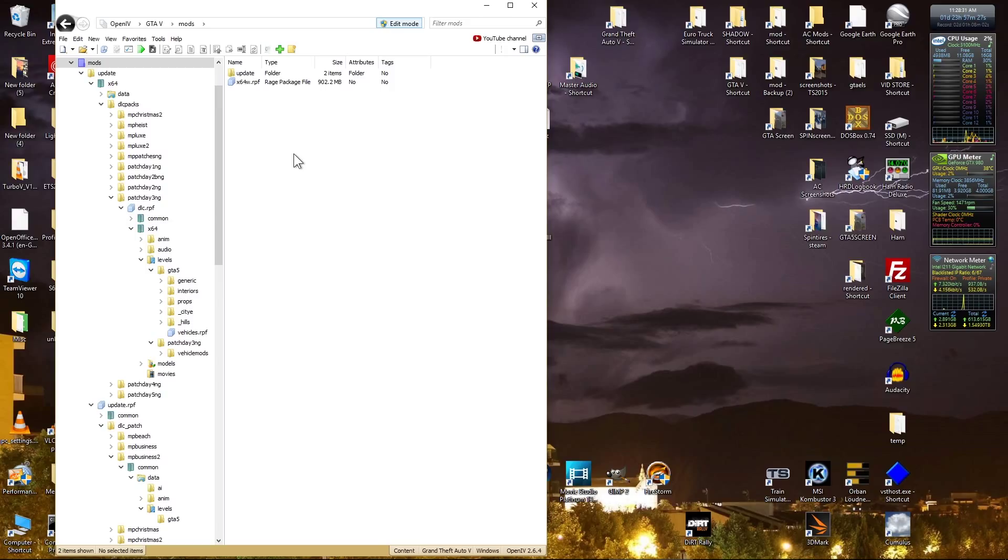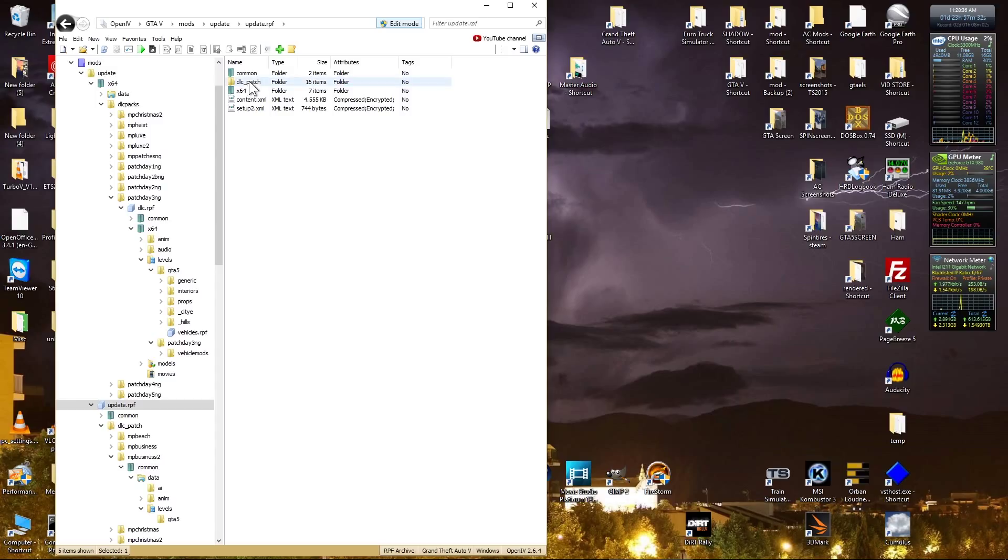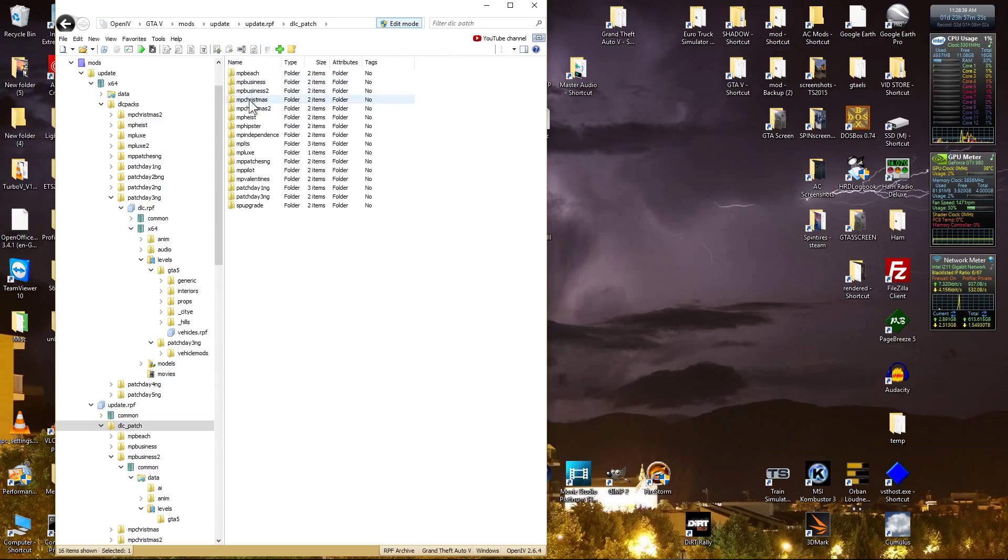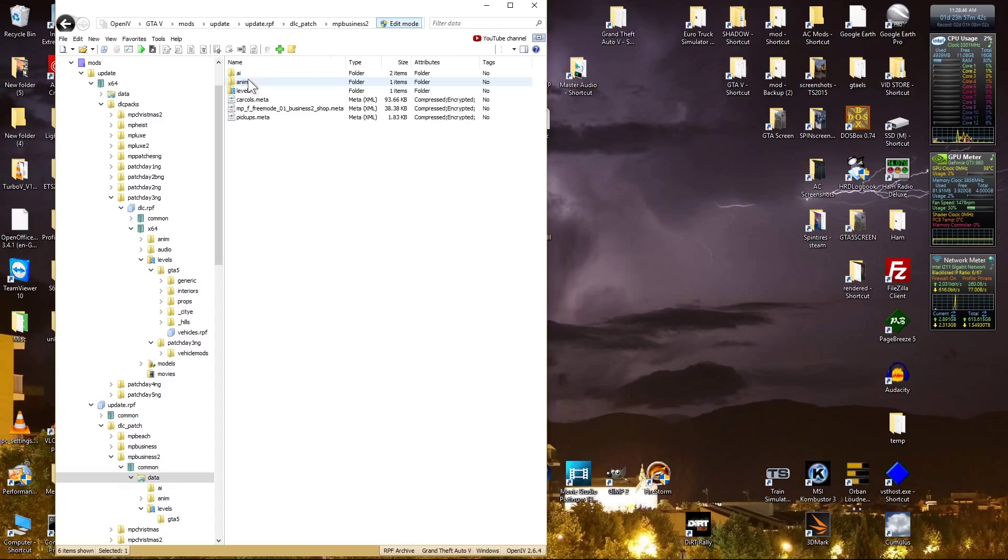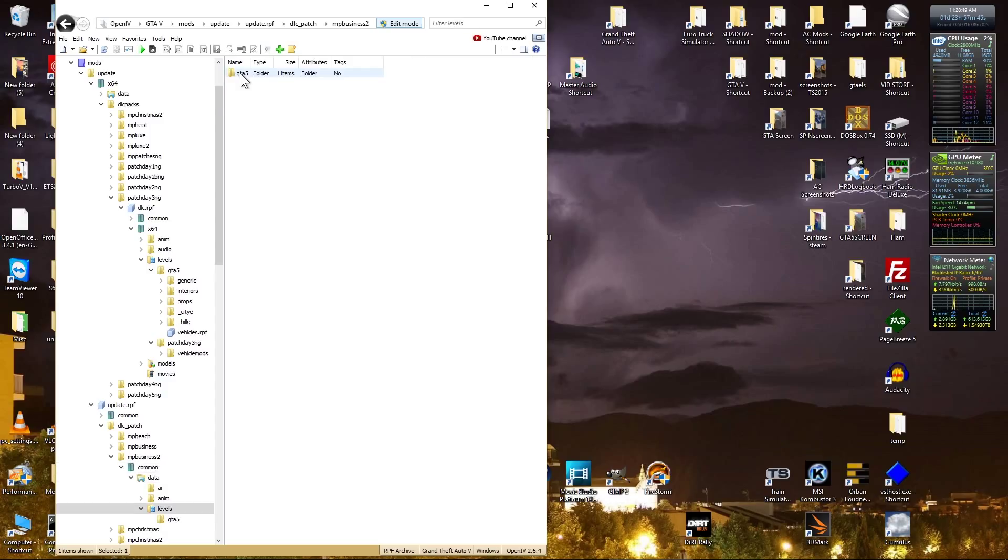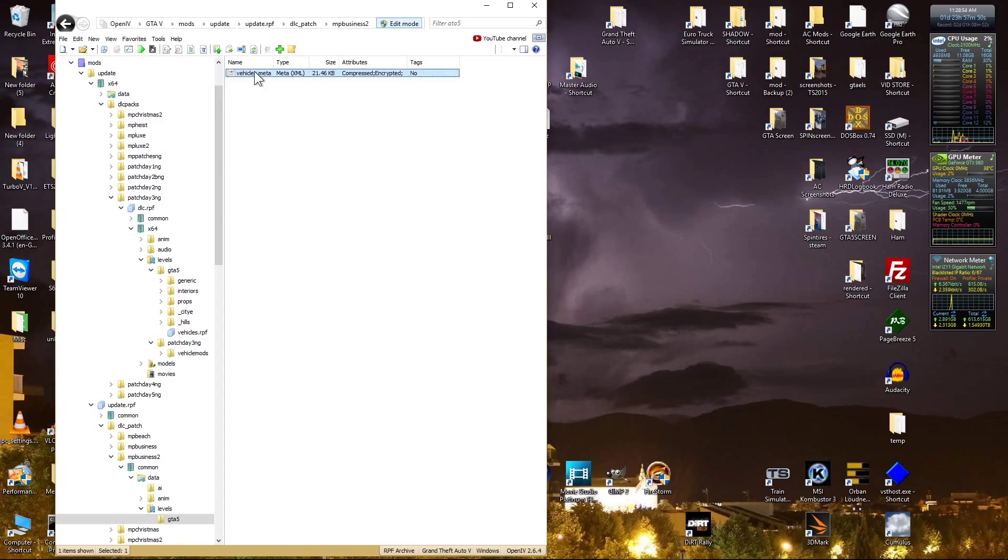Vehicle meta file is in update. And then it's in update RPF, DLC patch, MP business 2, common, data, levels, GTA 5, and vehicle meta. So what I'm going to do is I'm going to drag and drop that onto my desktop here.